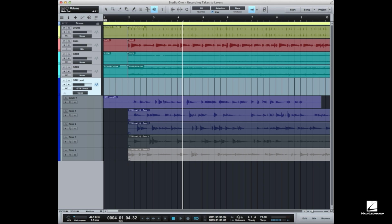Now a couple of videos ago I did an example showing how to record multiple takes and to get those takes into layers. So that's pretty essential before you do comping in Studio One.